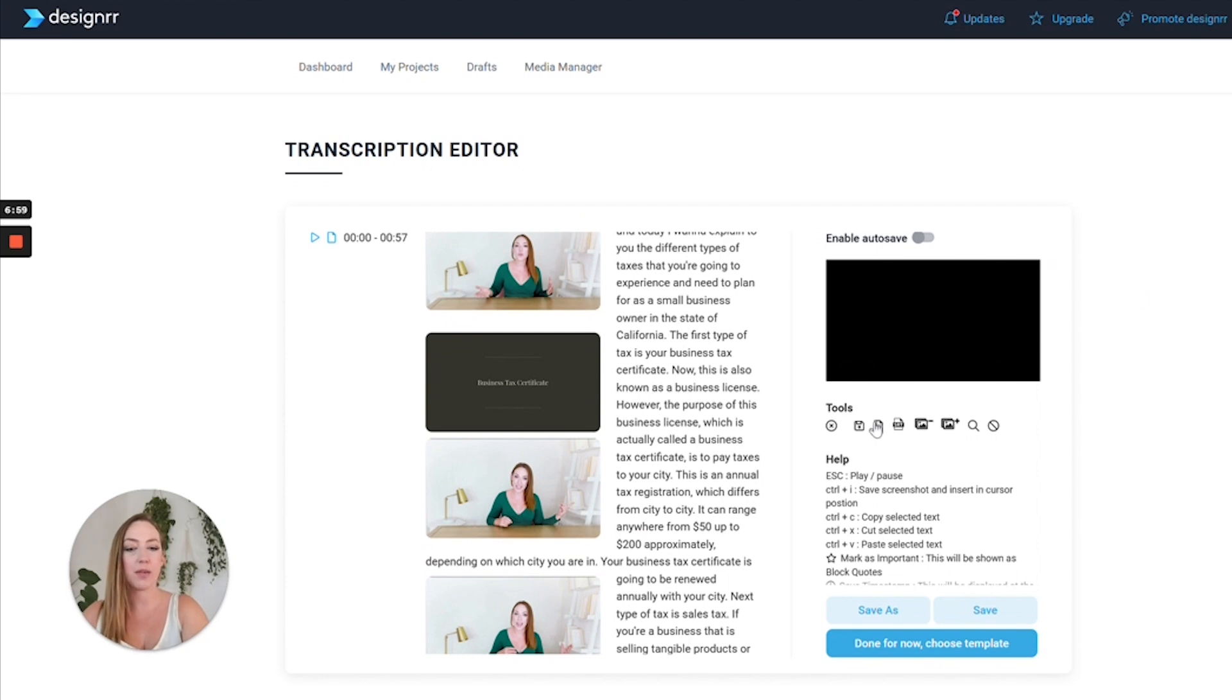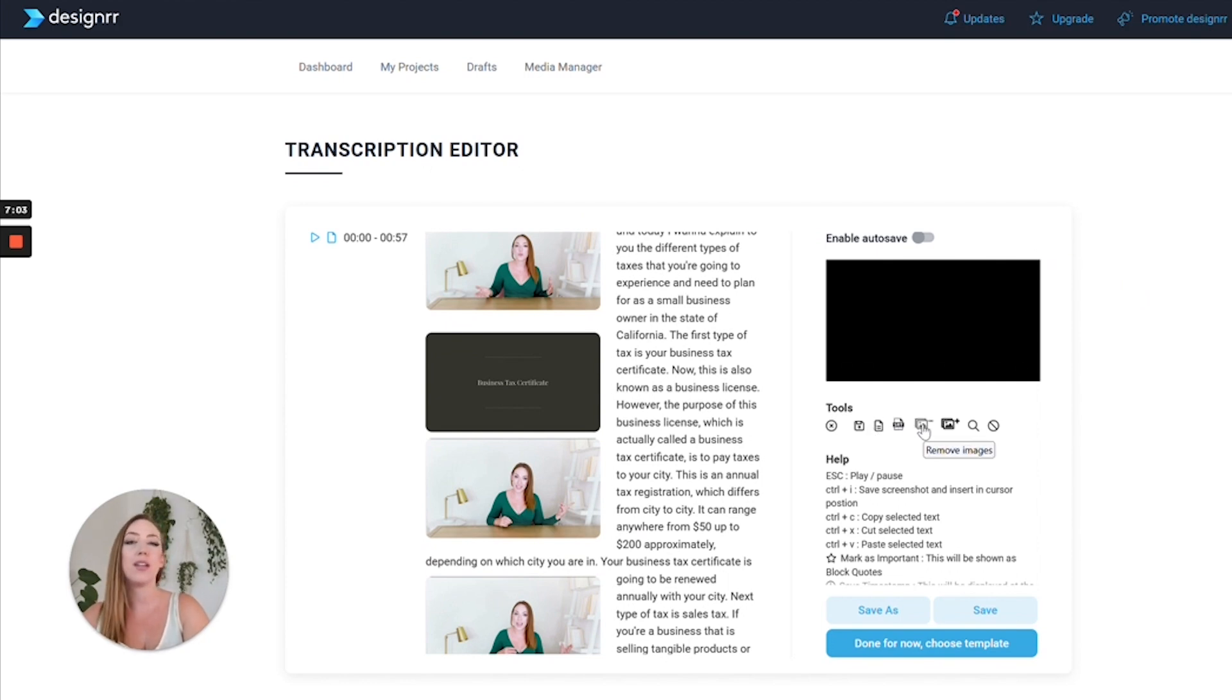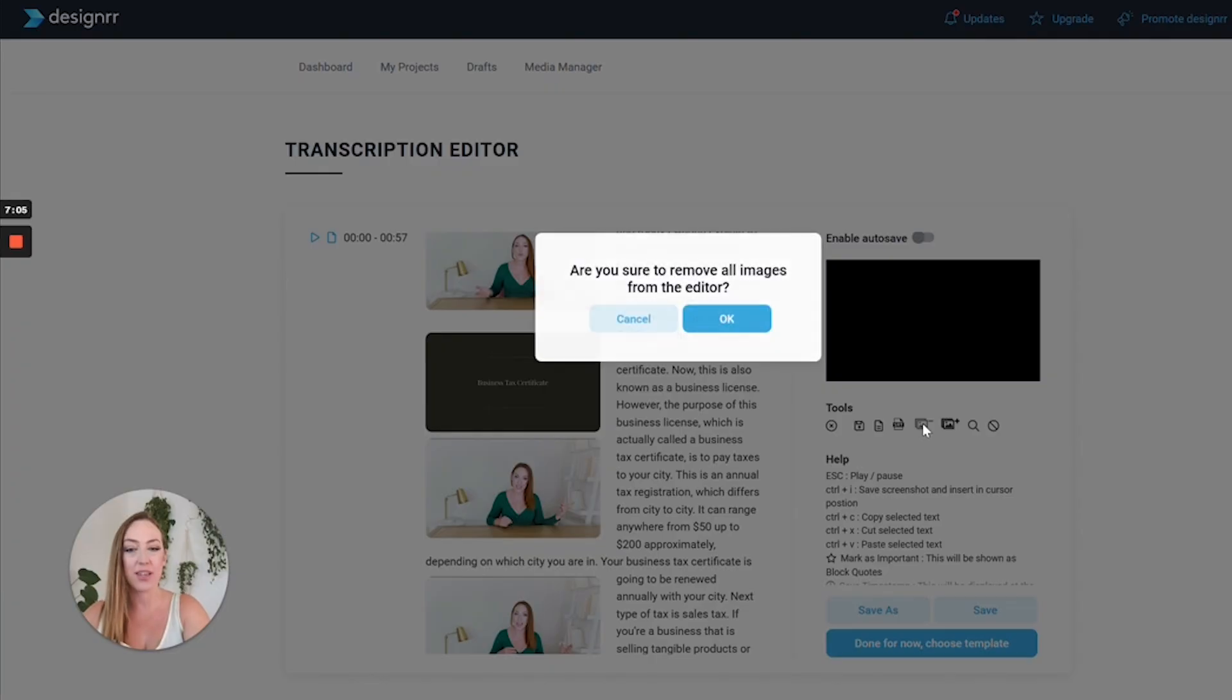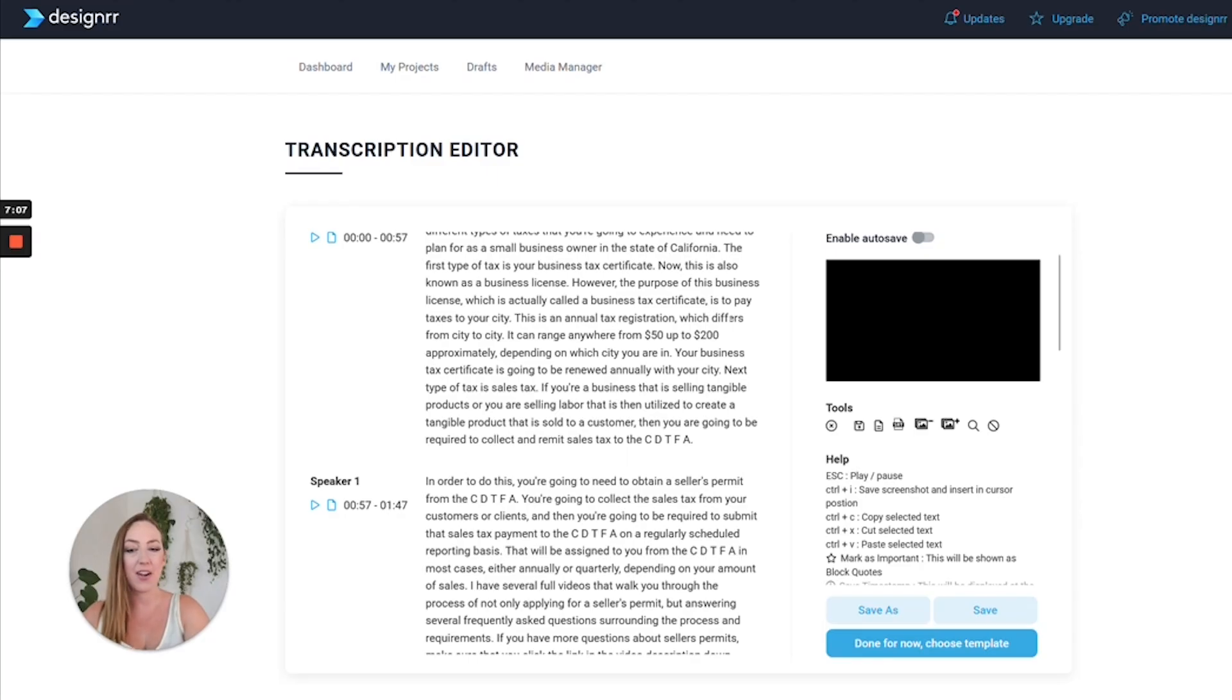Now what I'm going to do is go ahead and remove the images. Right here you have the ability to add or remove images. If I simply click on this and hit OK, it's going to now be text only.